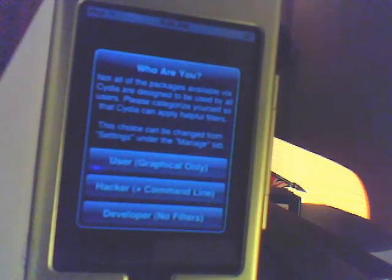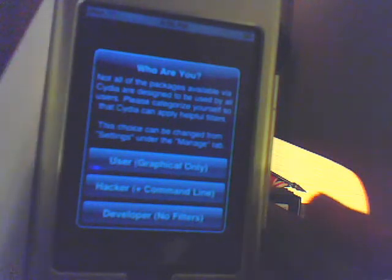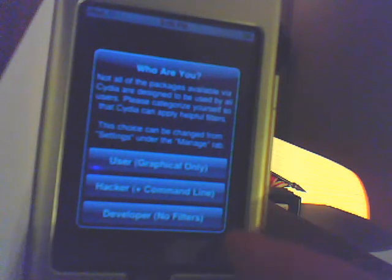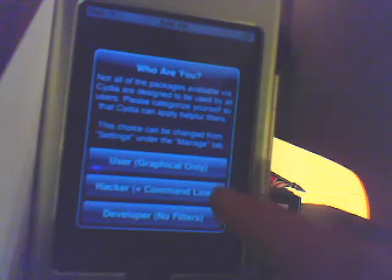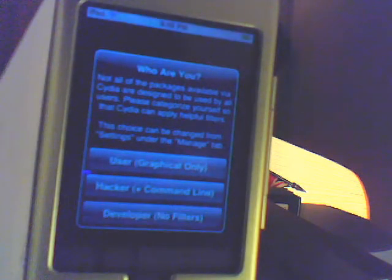Once you open it the second time, this is what it'll look like. It depends, are you a hacker, a developer, or a graphical user only? I'm just going to do developer so you can get everything, just hit that.